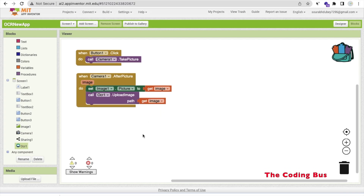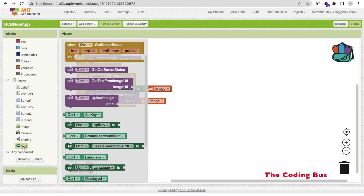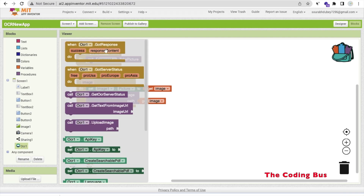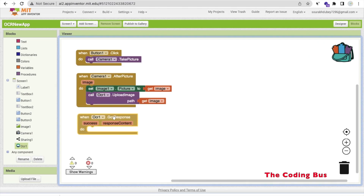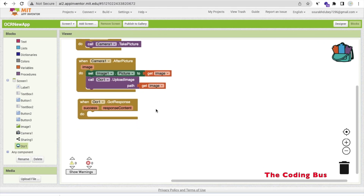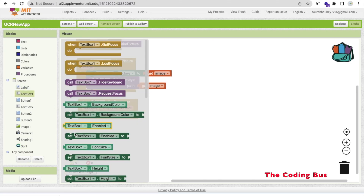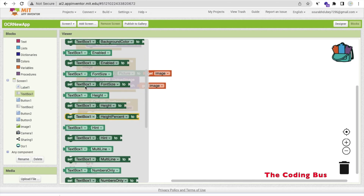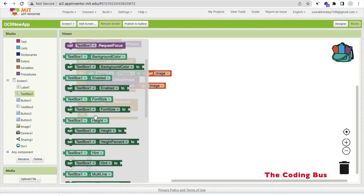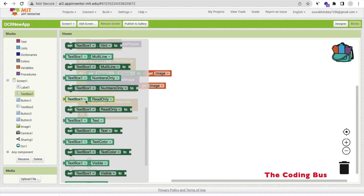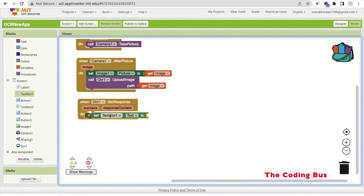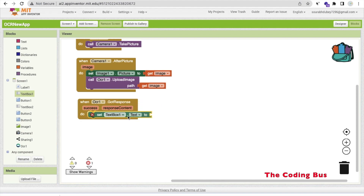After uploading the image to OCR, we will get a response. Using the GotResponse event from the OCR extension, we set TextBox1.Text to the response content. But let me show you what we actually get — after scanning an image, the response contains extra text like 'every path is the right path' prepended before our actual result.